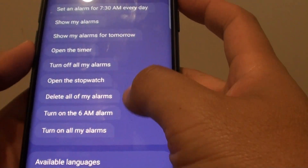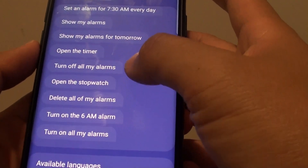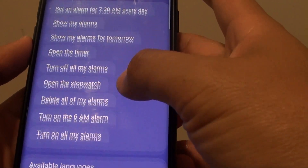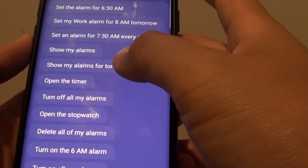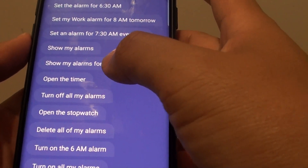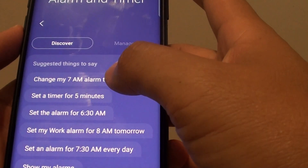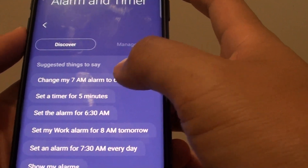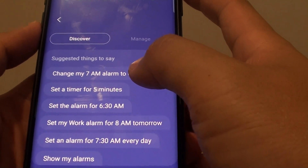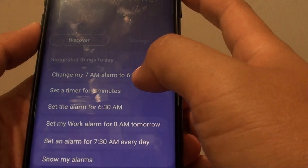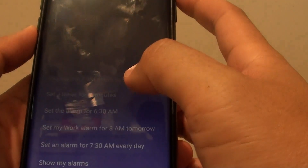This is basically just a suggestion — you can issue your own commands as long as Bixby can understand it, and it will also learn the commands over time. Let's give it an example: Hey Bixby, set a timer for 5 minutes.